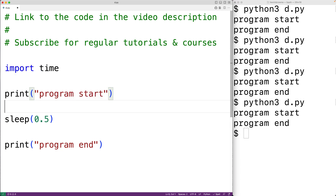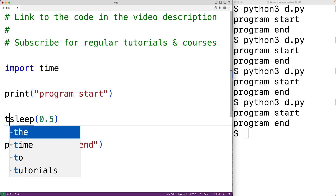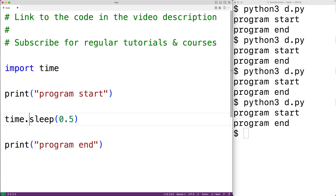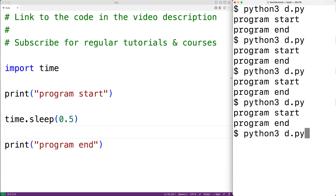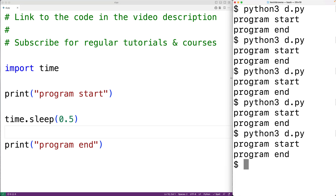We could also use the function by importing the time module with import time. If we do it this way, we'll have to use time.sleep here to call the function. We can save the program and try it again and again we'll get 'program start' and then half a second later 'program end'.